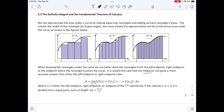The area is equal to the limit as n approaches infinity of the sum of heights f(x₁) + f(x₂) + ... + f(xₙ), multiplied by delta x — the width — where x_i is the left endpoint, right endpoint, or midpoint of the i-th subinterval. If the interval from a to b is divided into n equal parts, then delta x equals (b minus a) divided by n.